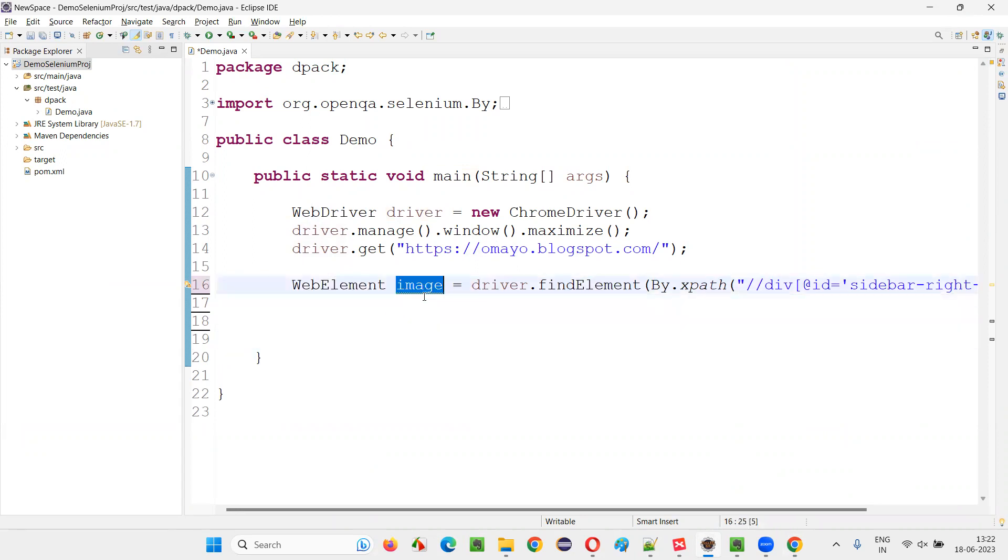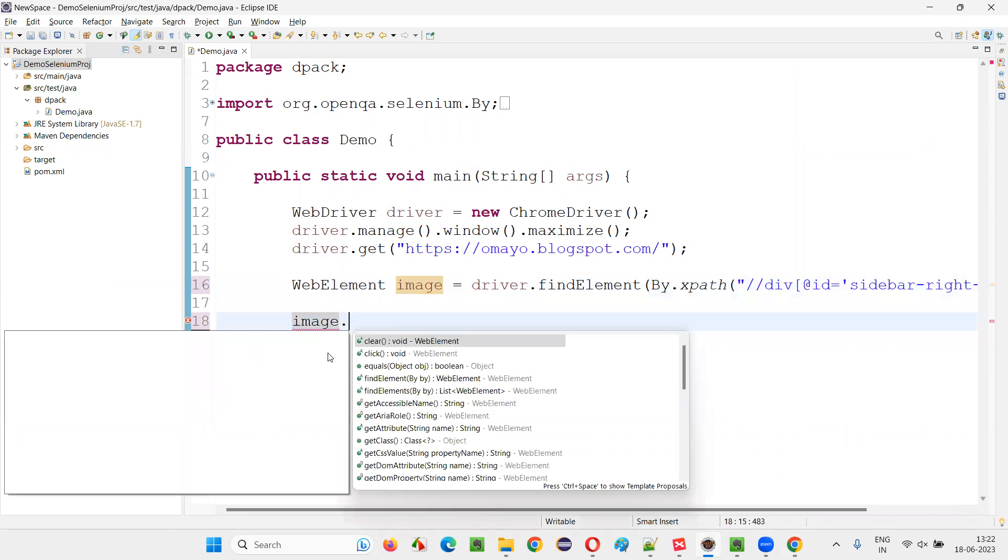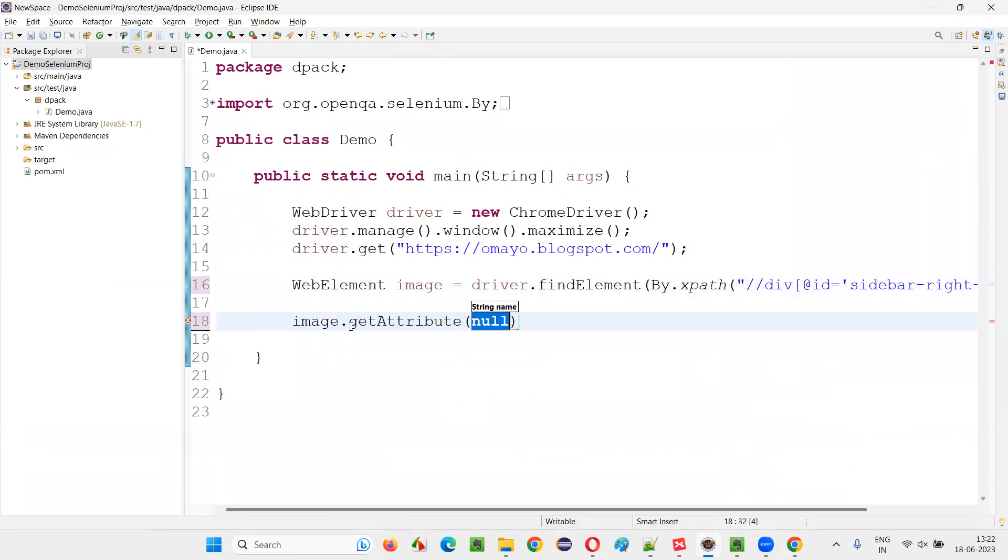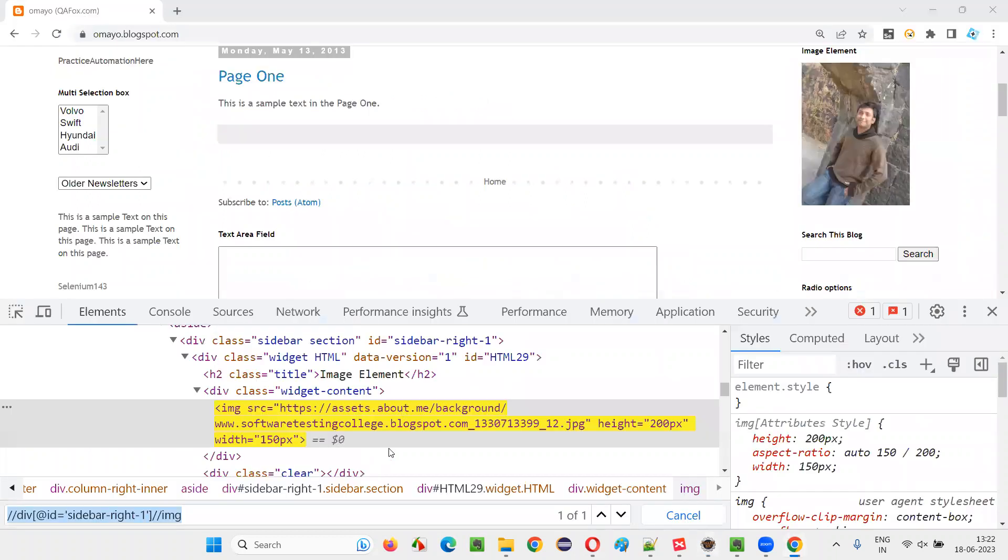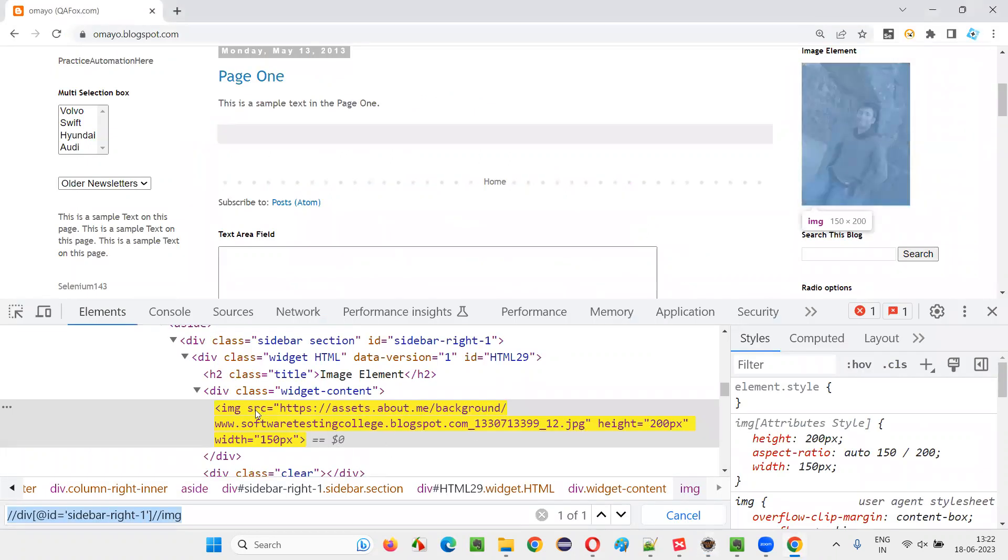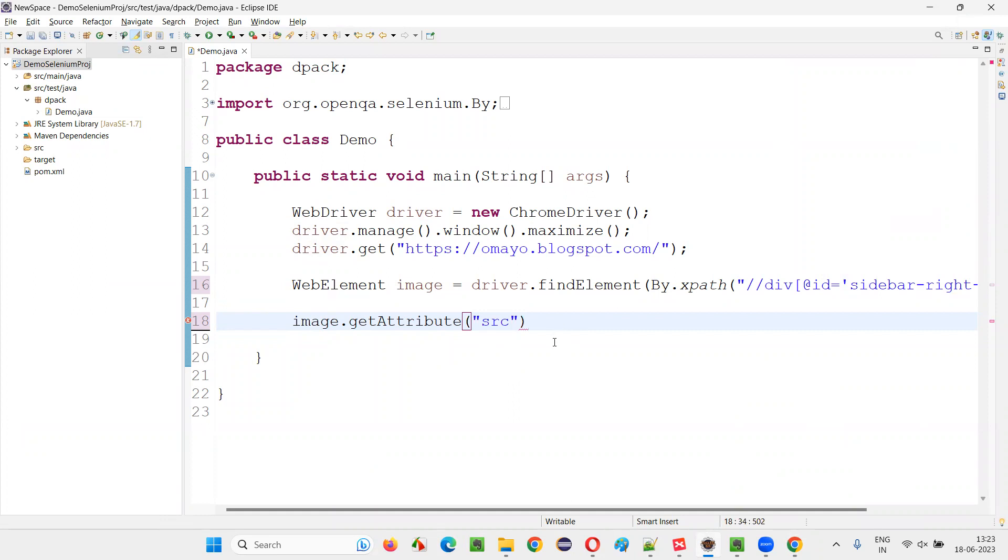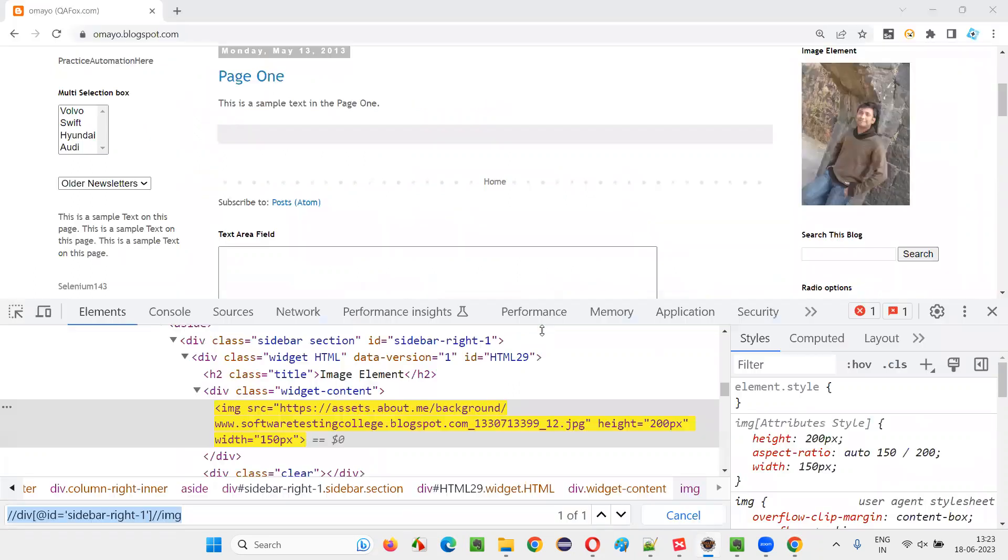Now I'll simply say image dot, this particular image that is located, dot get attribute. This command I'm going to use. So this attribute, I have to pass the SRC. You see, there is an attribute name known as SRC. So in this, I'll provide double quotes. I'll provide the SRC and put a semicolon here.